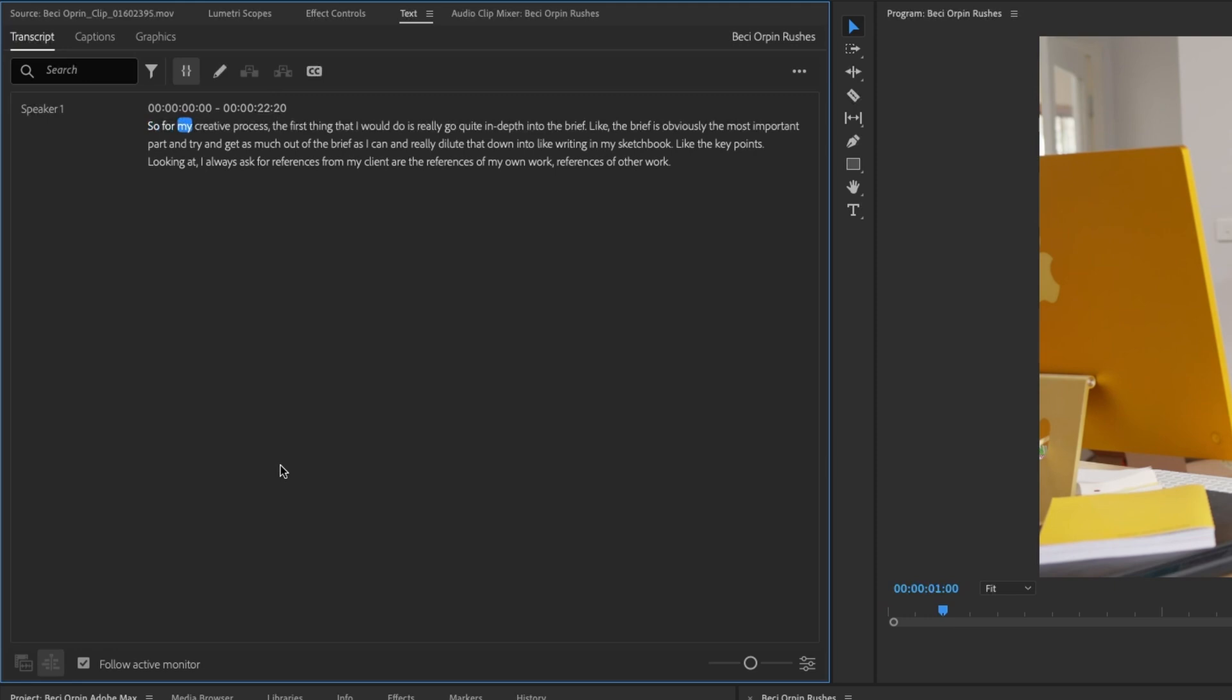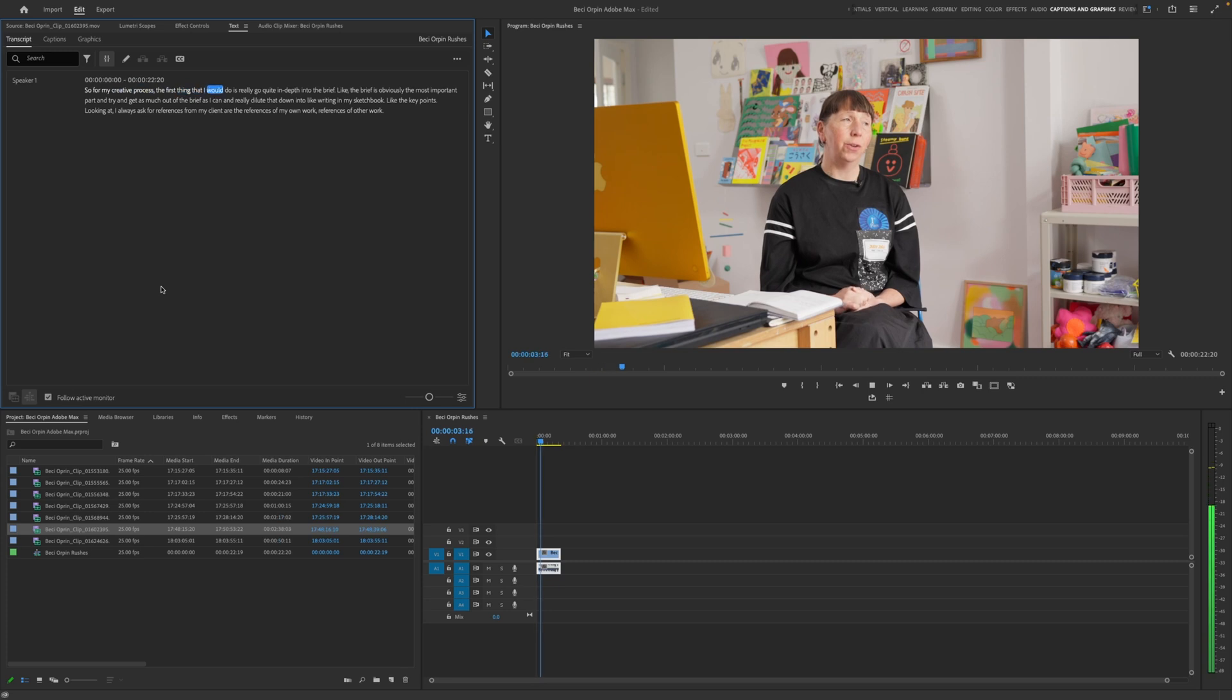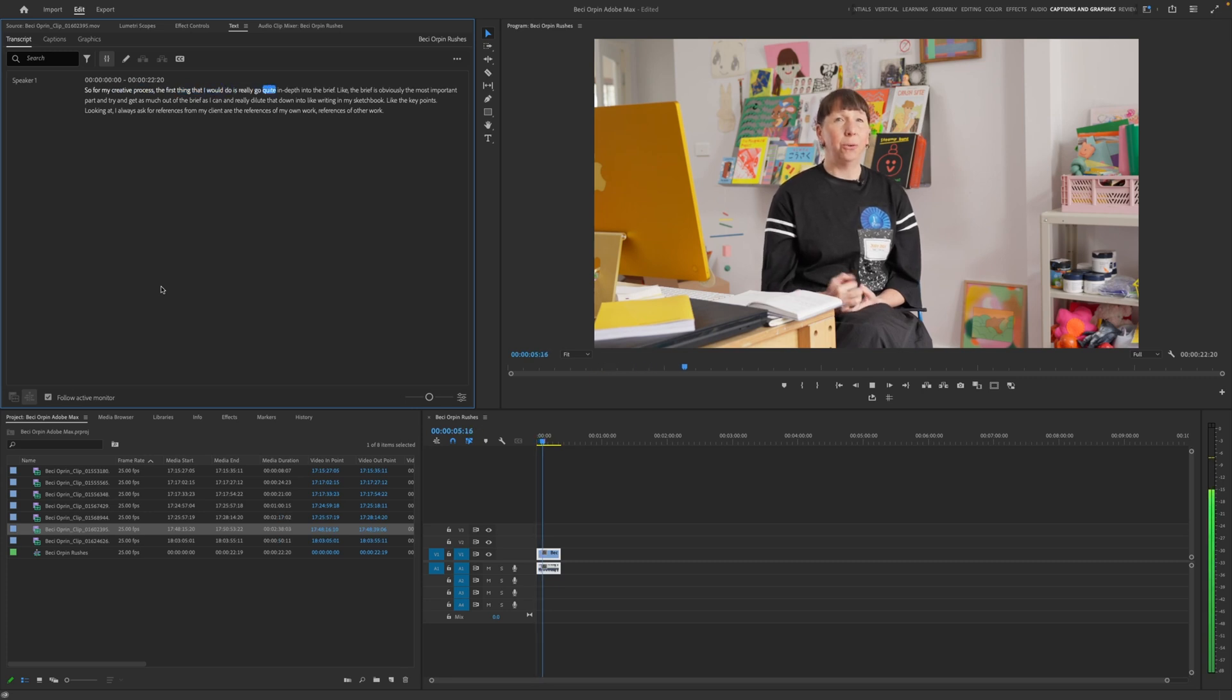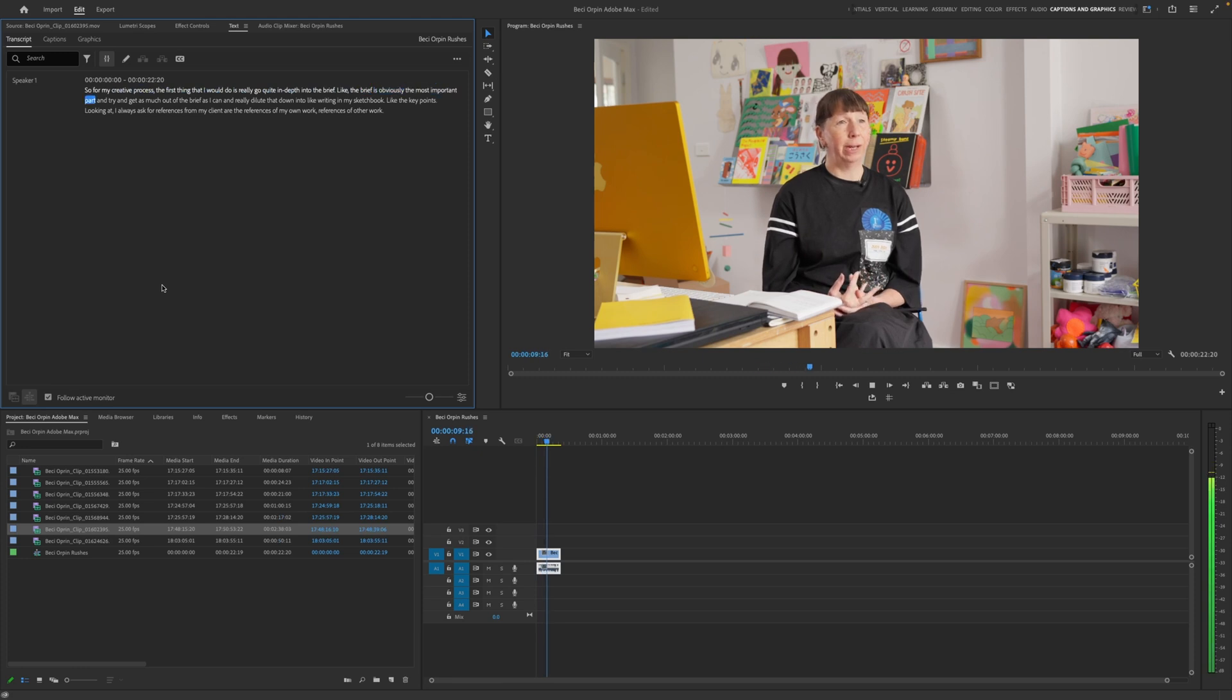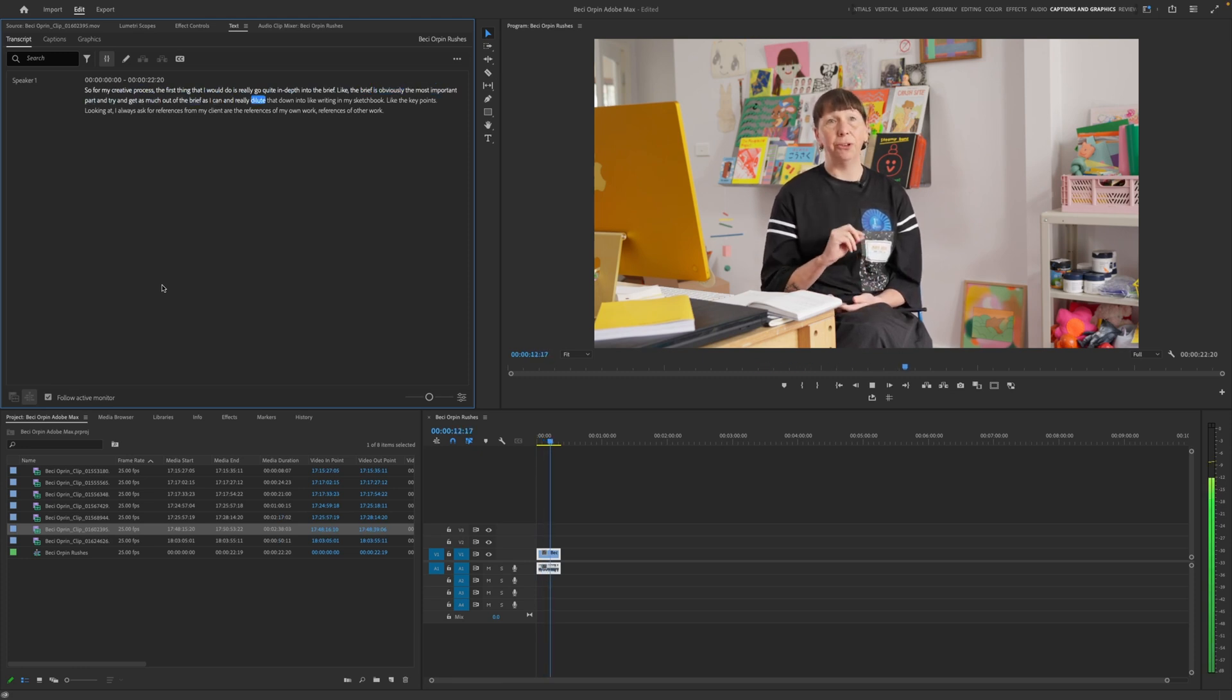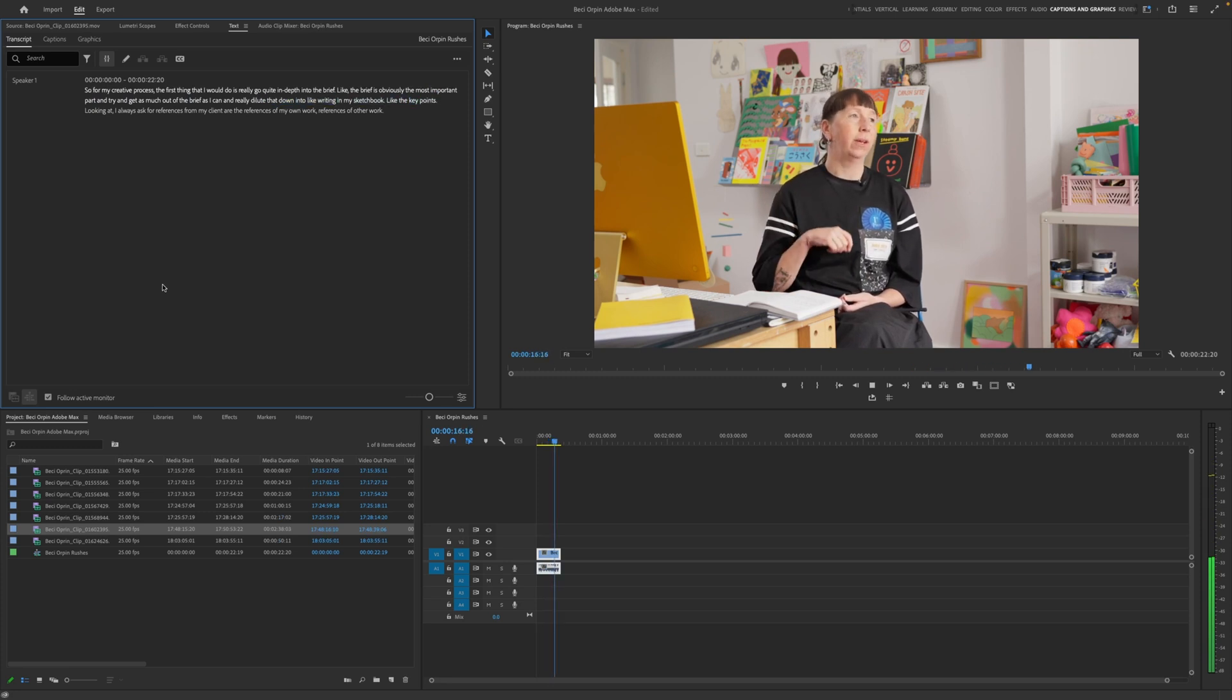So for my creative- Clean, we love it. Let's play it through for a little bit longer. Creative process. The first thing that I would do is really go quite in depth into the brief. Like the brief is obviously the most important part and try and get as much out of the brief as I can and really dilute that down into like writing in my sketchbook. Like the key points.